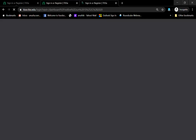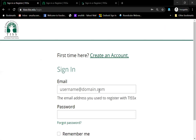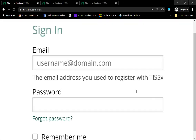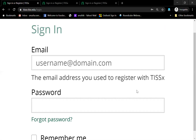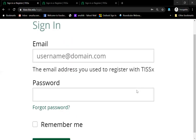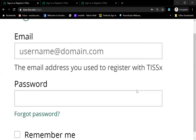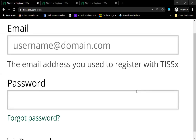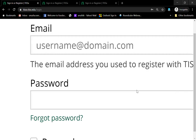On the sign-in page, you will see a username field. The name and the address that you registered with on TISEx is what you would have to use. The password that you used on the site when you registered is the one you would use here.